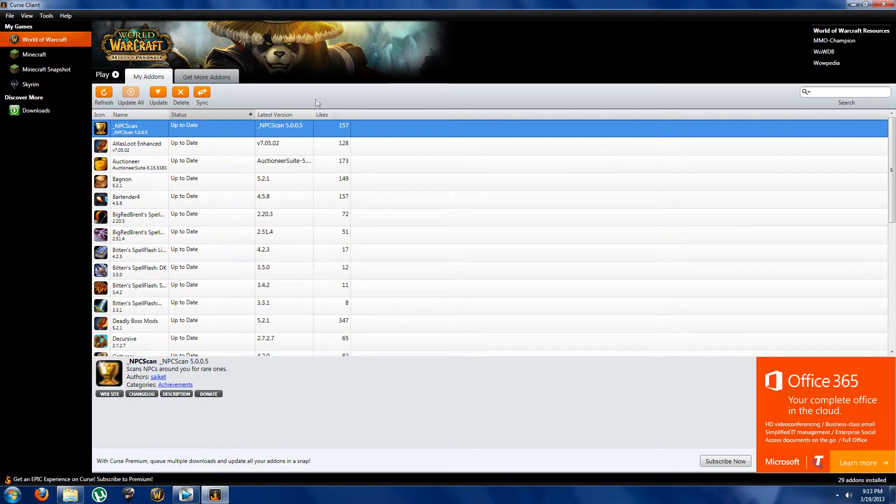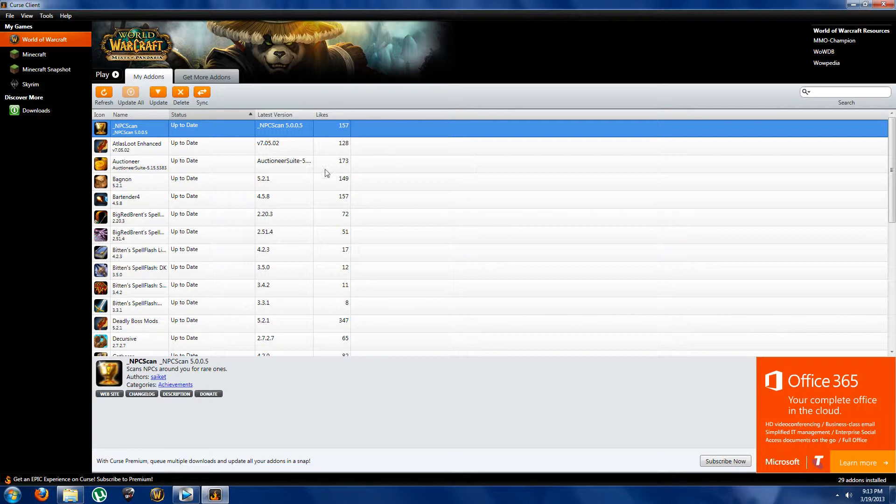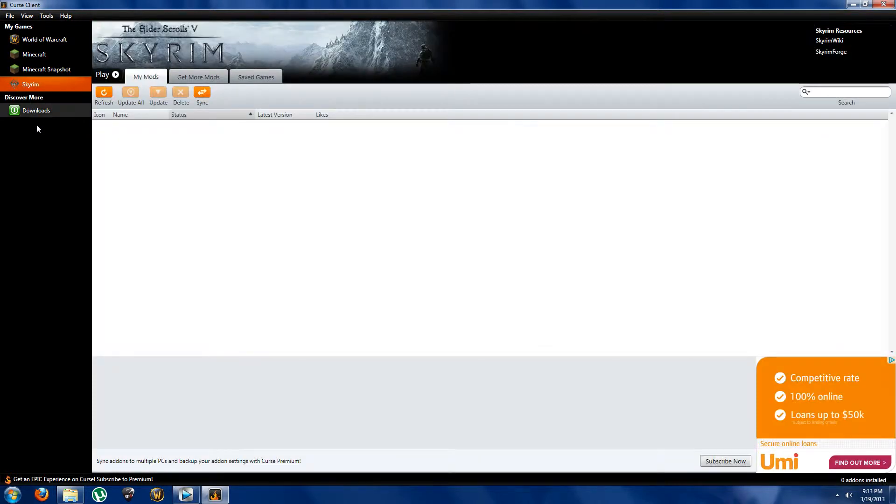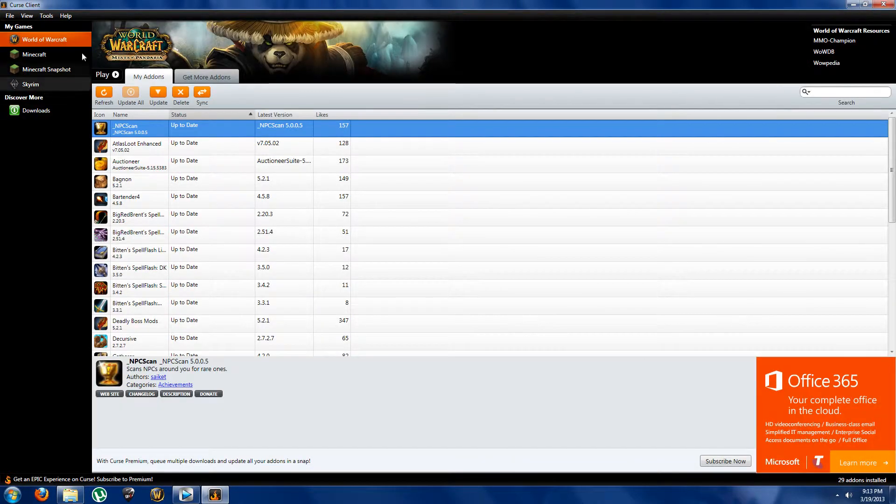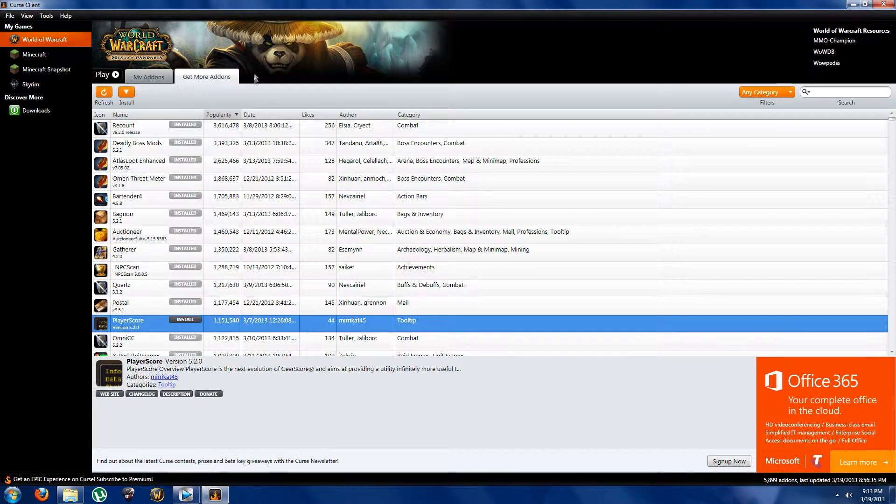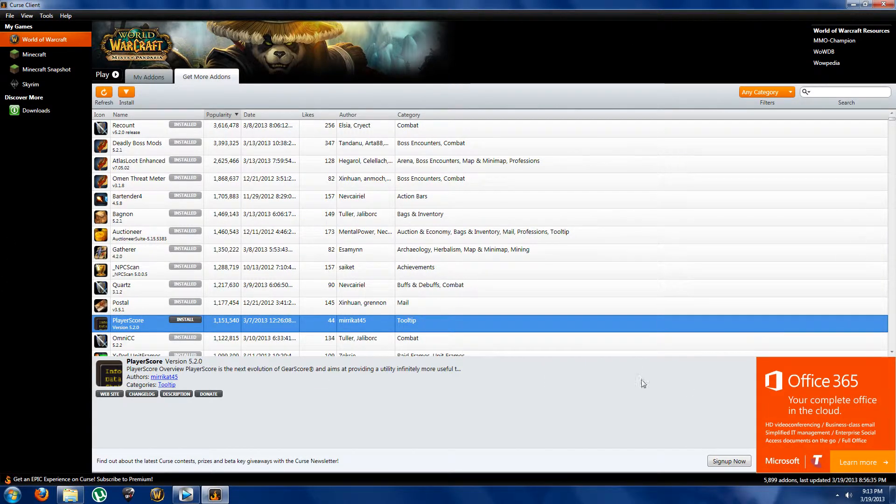Okay, so first of all I use the program Curse Client as it shows up here. So pretty much how Curse Client works is it's just a source of addons. At the top left we have our games, and not all your games on your computer will show, just the ones which Curse can get addons for. So we want to stick with World of Warcraft at the moment. So we got Play up here, My Addons, Get More Addons. So we want to get more addons. So pretty much yours will take a bit of time to load up, it always does.